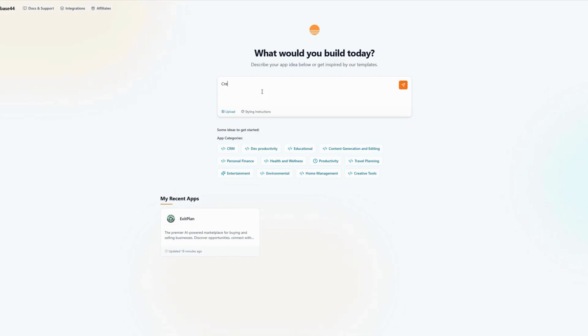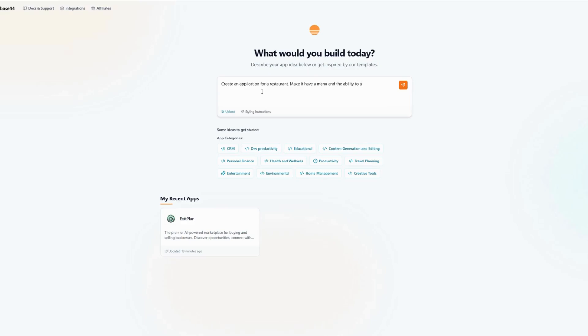So I would describe, let's say, create an application for a restaurant. Make it have a menu and the ability to add menu items into a cart for purchase.